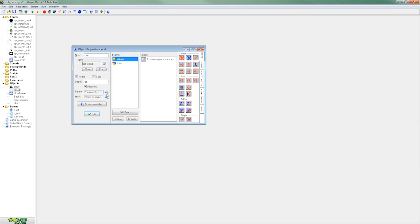So an object within GameMaker is made up of events and for each event there will be a number of actions associated with the event.